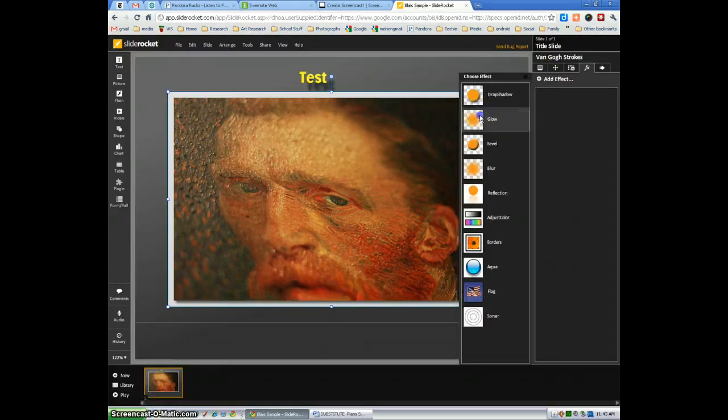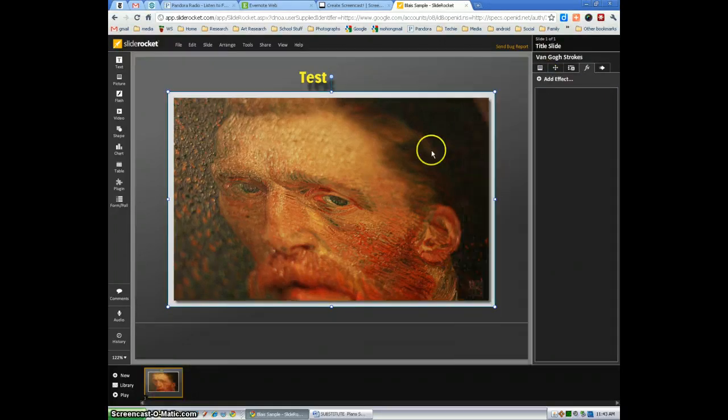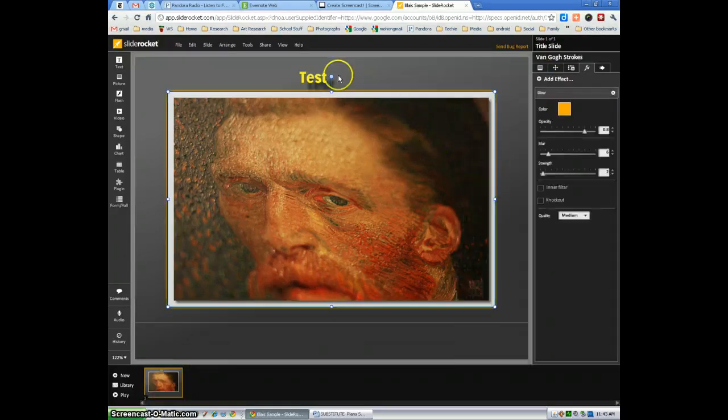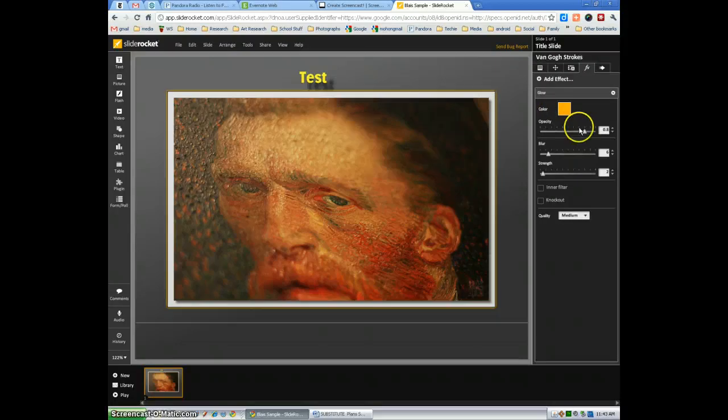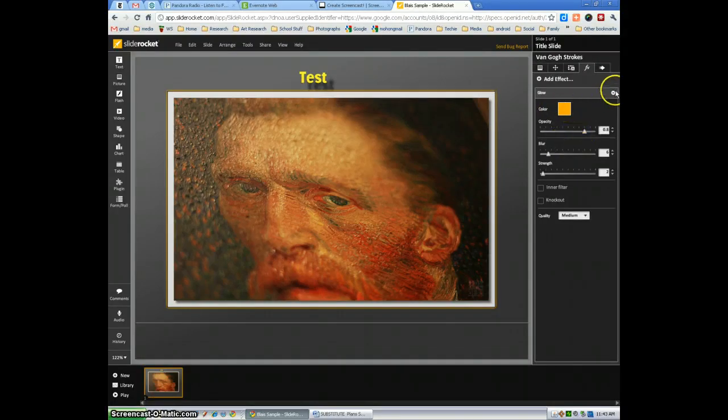We can go and select the glow. We can make it kind of glow. As you can see, again, change the color of the glow, the opacity. Most effects have their own sub-menu.